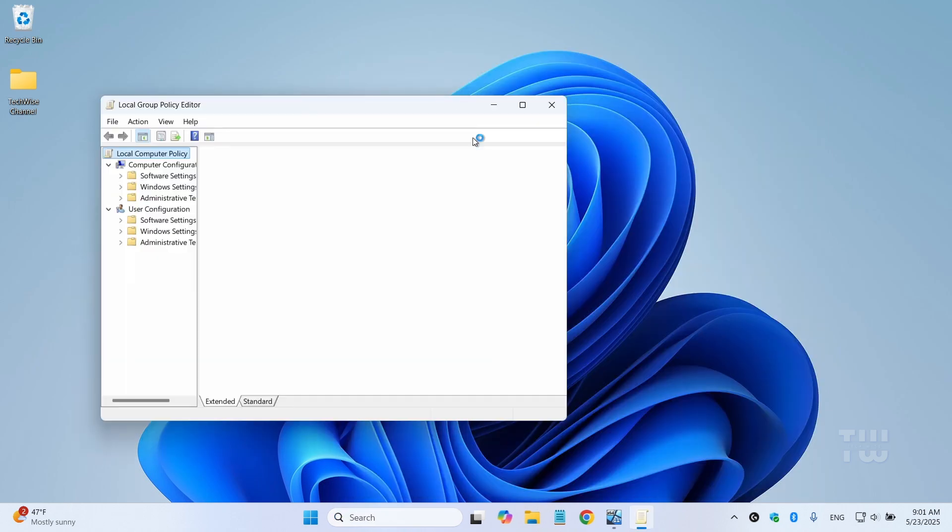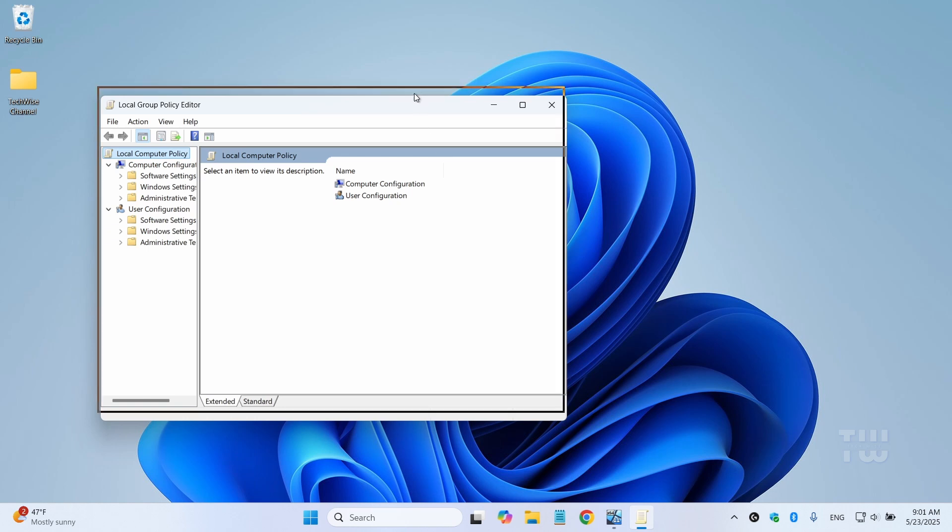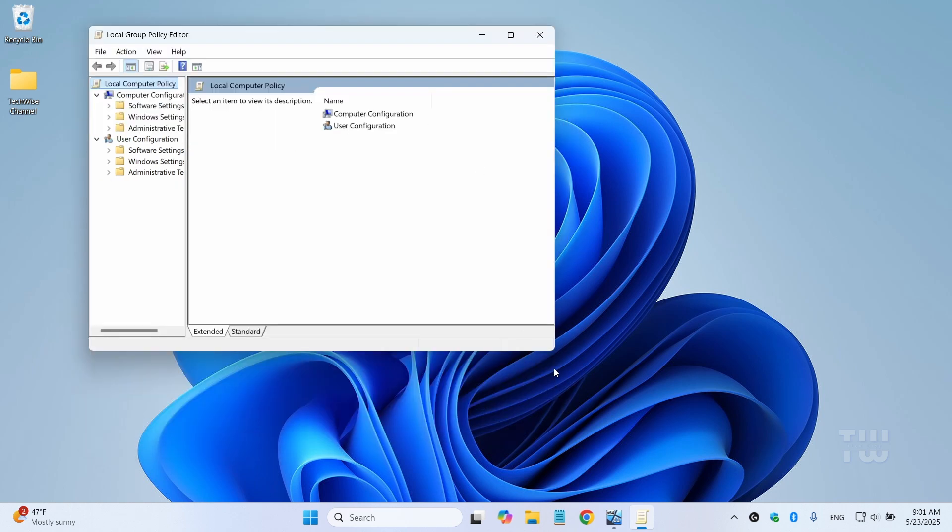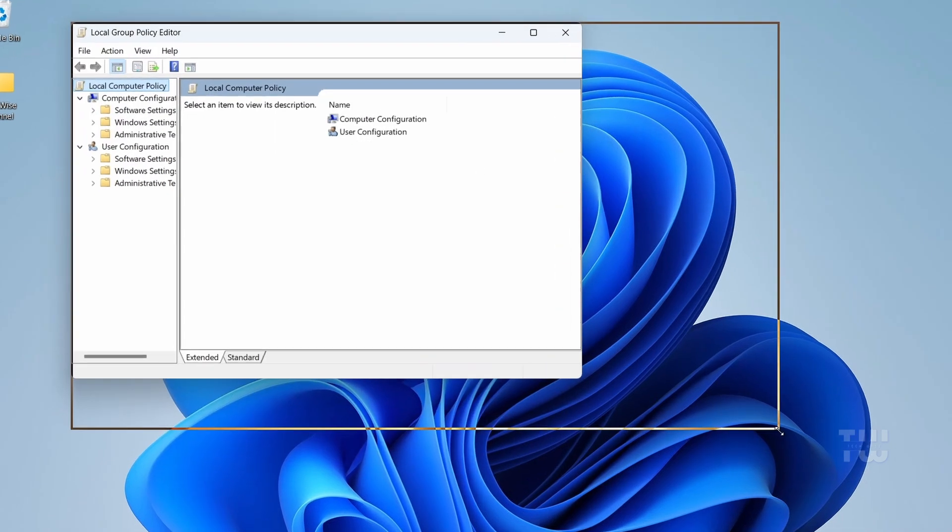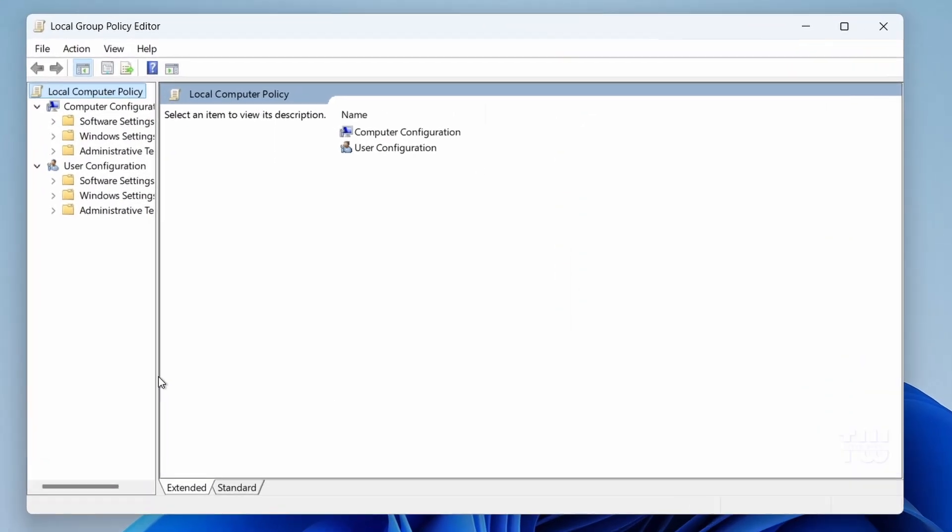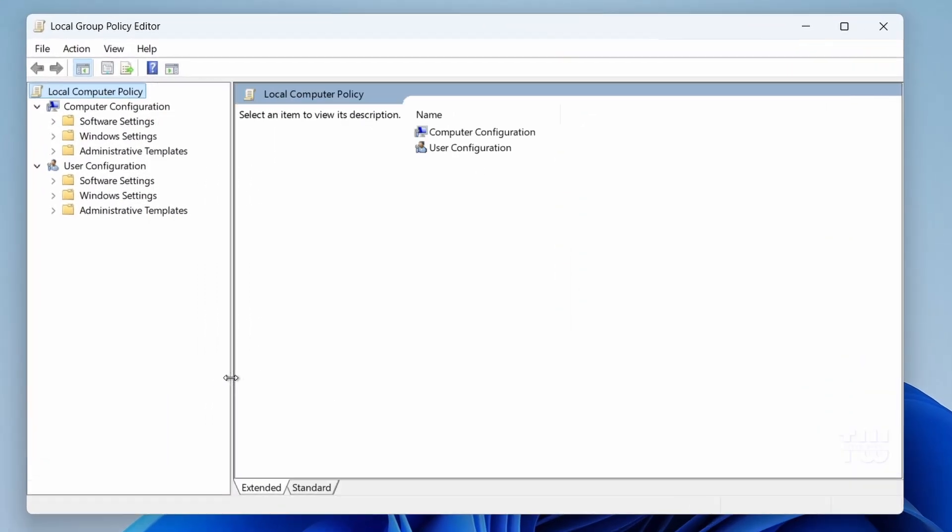Now, if you're using Windows Home Editions, this tool won't be available by default, but don't worry, I've included a link in the video's description to show you how to enable it.